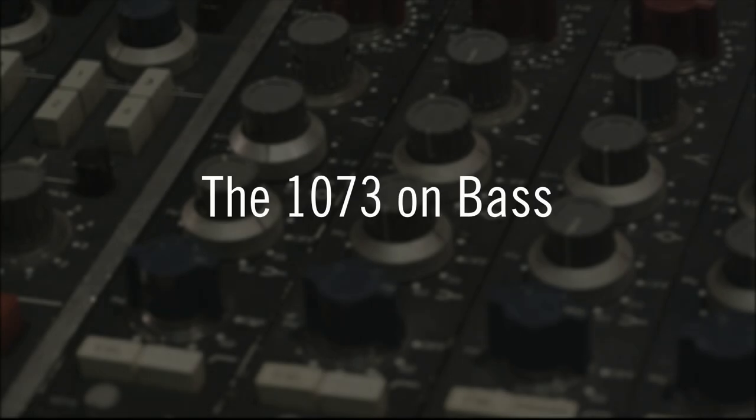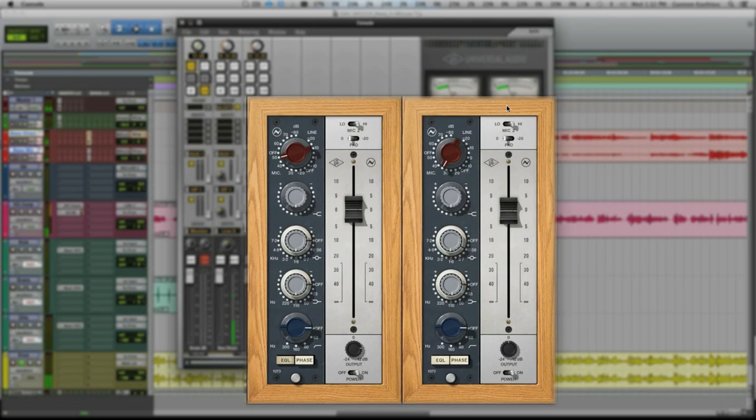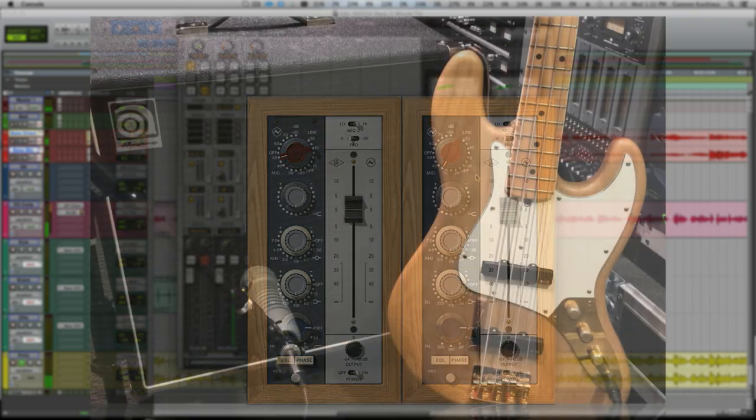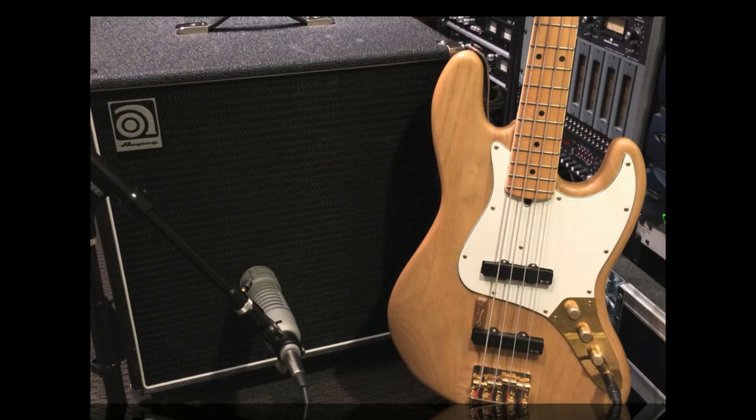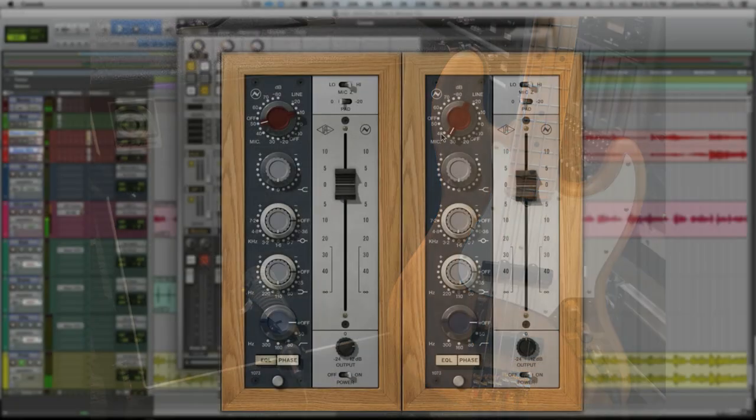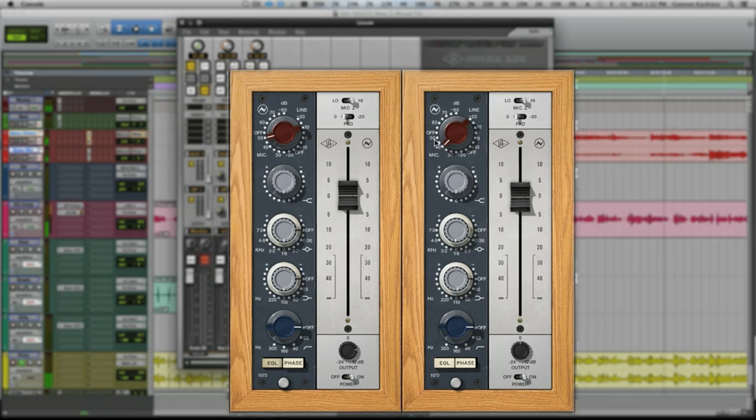Now let's do some live recording of the bass through the 1073, taking advantage of Unison technology on our Apollo. Here I've got an '82 jazz bass and an Ampeg B-115 mic'd with an EV RE20. And we'll also record a direct input so we'll have some options for later.